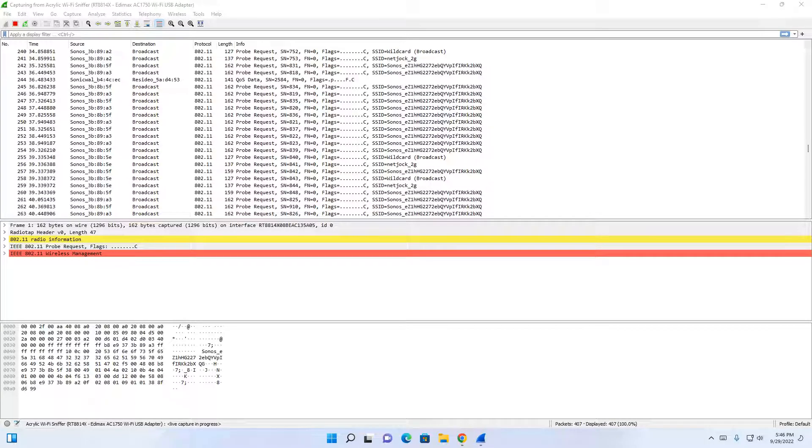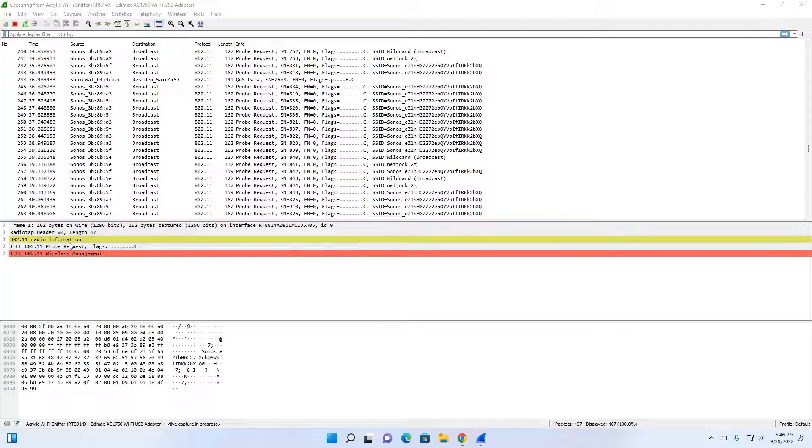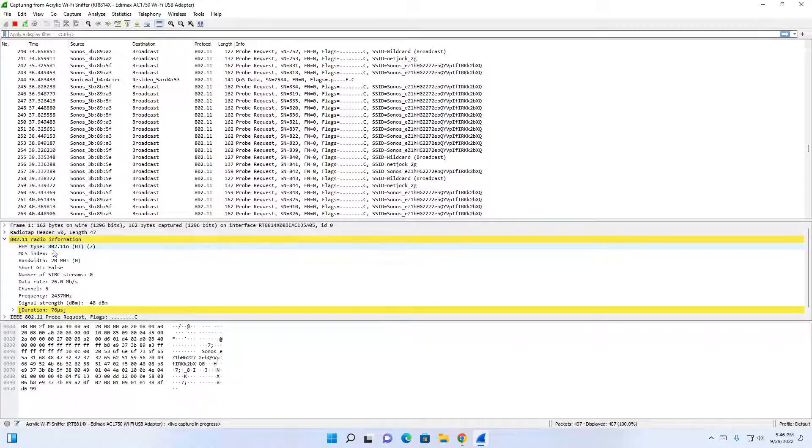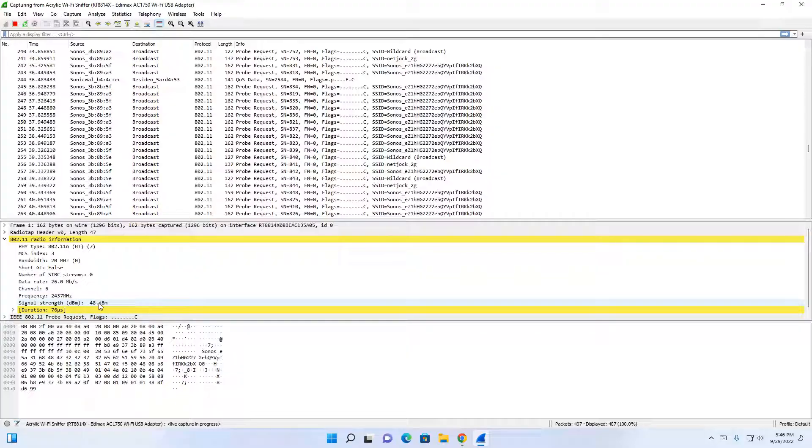After one minute has passed, you will notice that the Wi-Fi packets have been captured. Below here, you will notice the radio tab header, the radio information, the probe request, and the wireless management frames appear. We also notice that the data rate, the channel, the frequency, as well as the signal strength has been displayed for us.